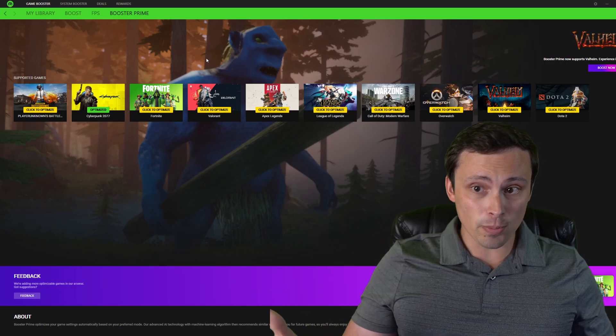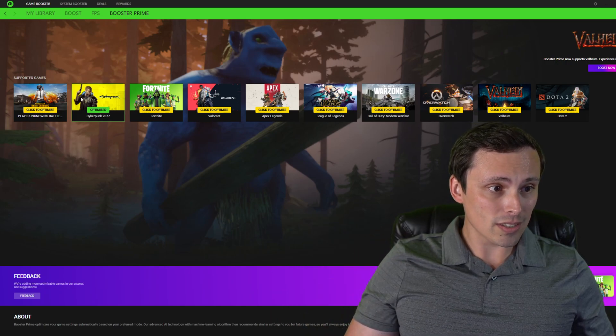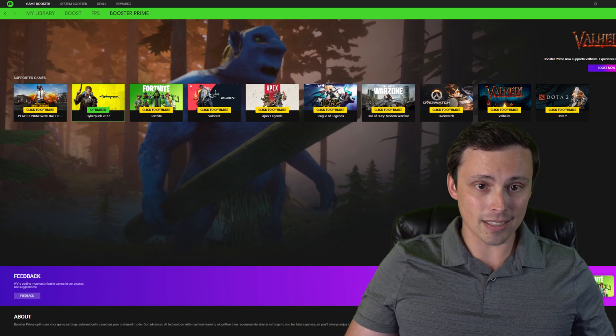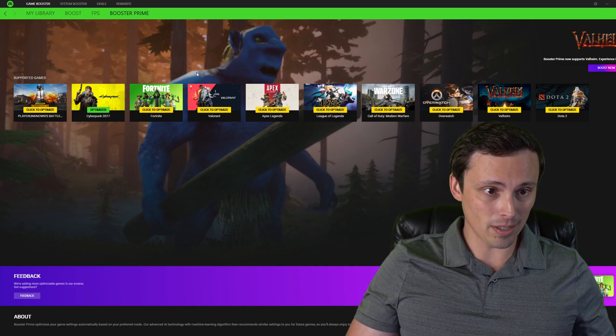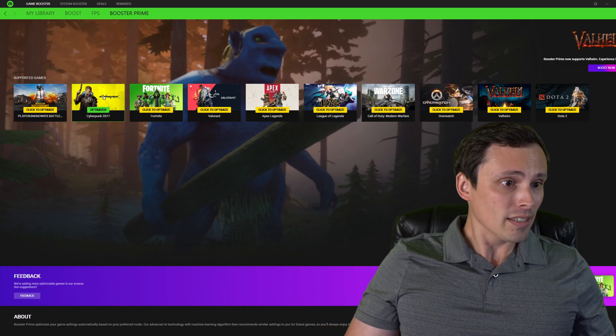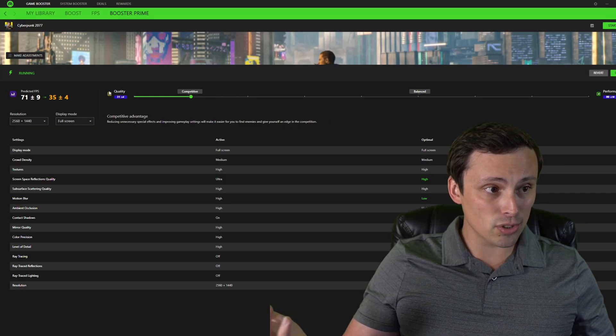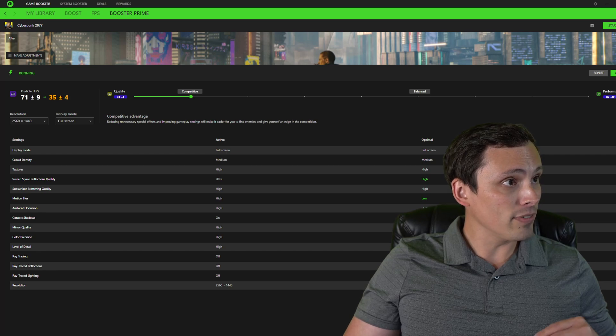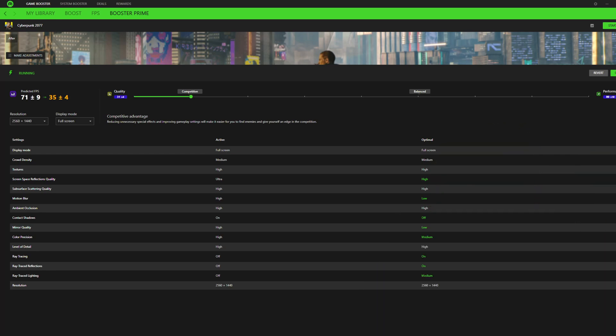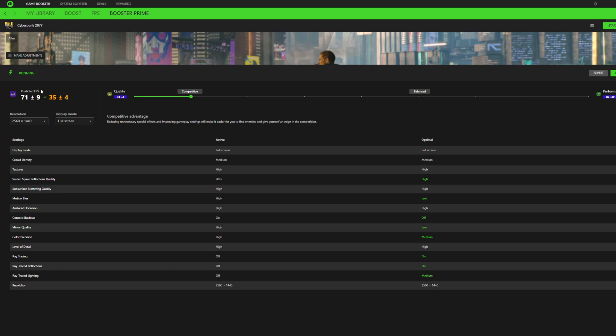Now for the purposes of benchmarking, it could make sense to use something like Cyberpunk since I can, it's single player, I'm not dealing with some online stuff and all of that. So let's go ahead and see what it does to Cyberpunk. Now one thing I like here, one thing I like here is that it gives you a predicted FPS output. And it also then has a slider here, where it's showing, okay, right now it's predicting based on the current settings that I have in the game, that we would be getting 71 frames per second with a plus or minus nine, probably depending on the scene you're at in the game. It's guessing that if we enable it, we are going to jump down to its default competitive settings, which it claims are reducing unnecessary special effects and improving gameplay settings, will make it easier for you to find enemies and give yourself an edge in the competition.